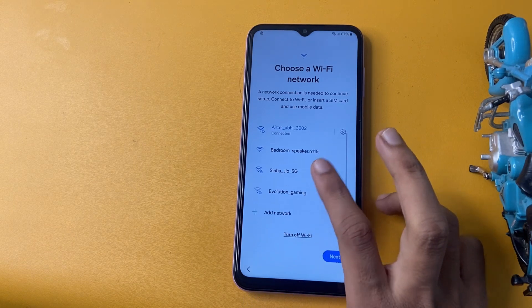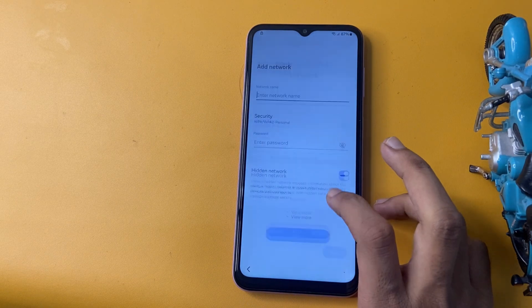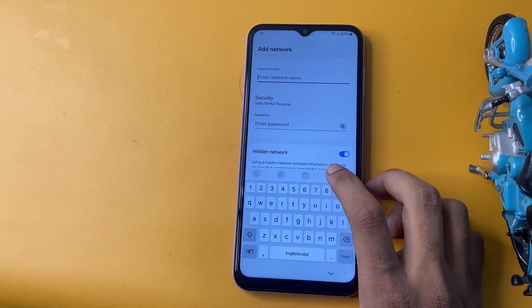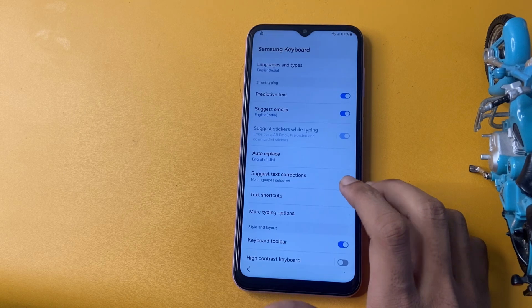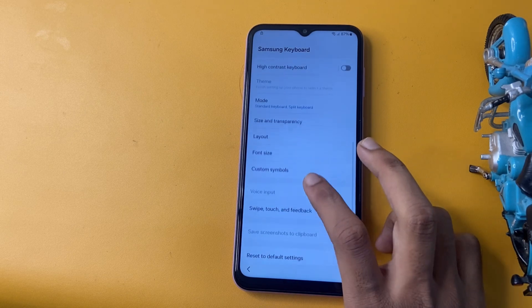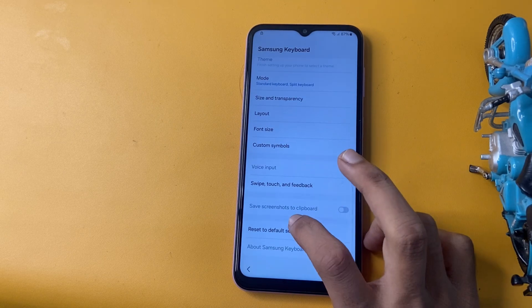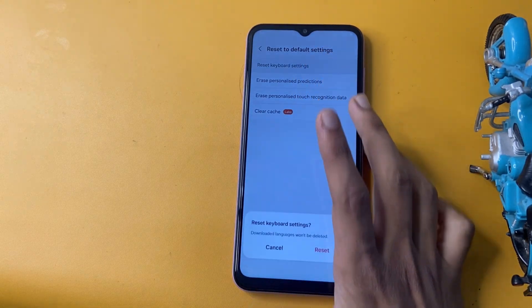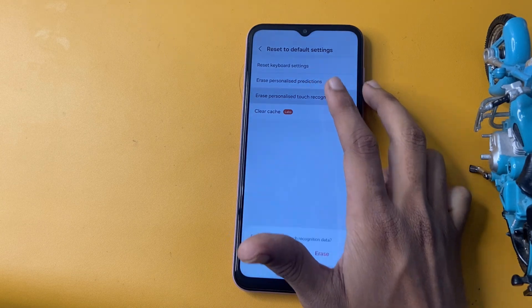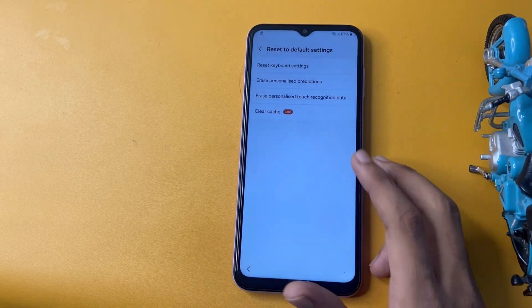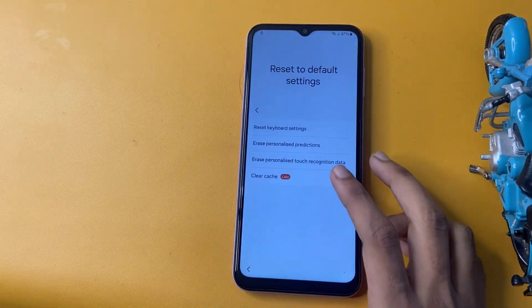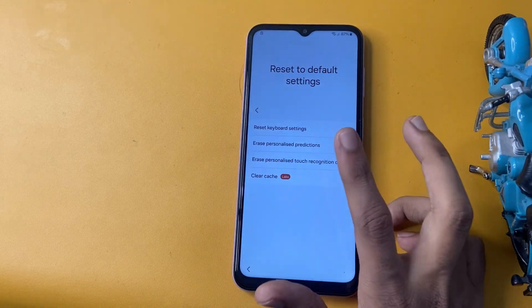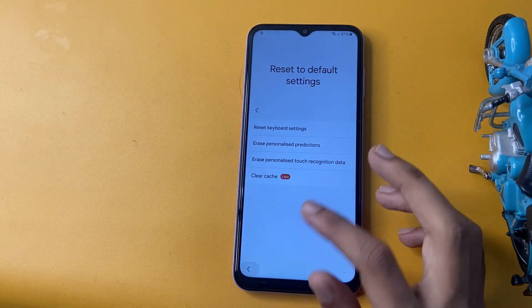Now go to the Add Network option — there is a Settings icon there. Go to Reset to Default Settings, then Reset, Erase, Personalize Production, Erase and Erase, Clear, and Clear.